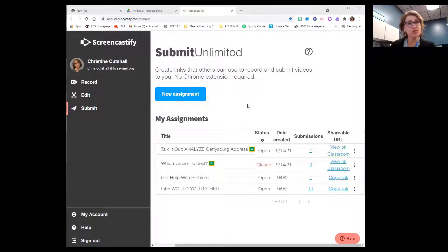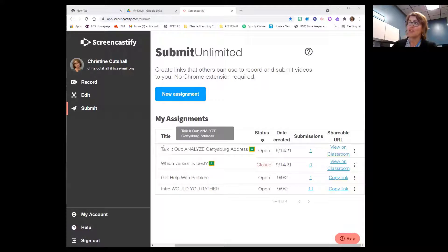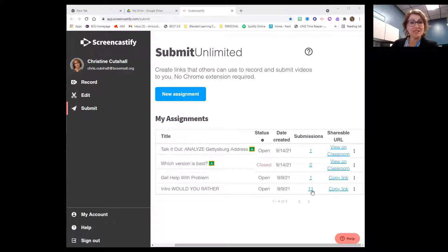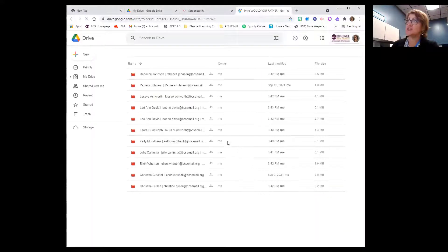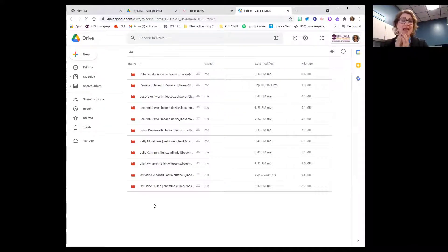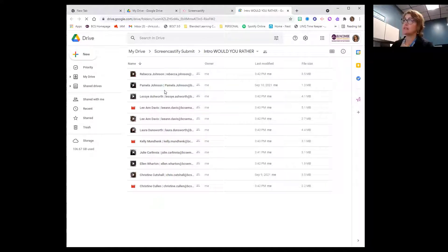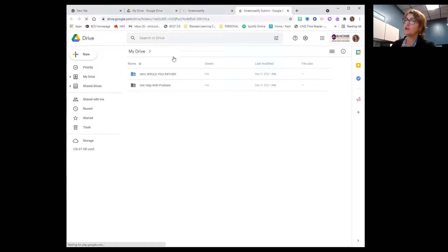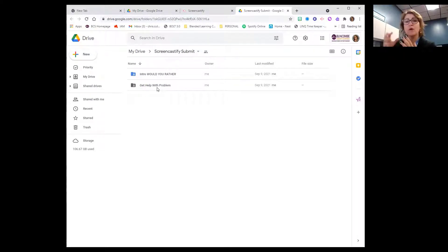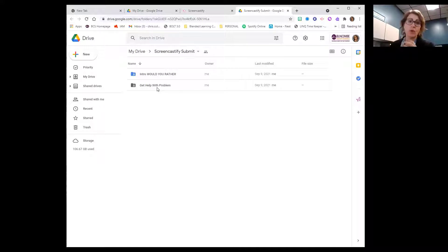Here's what it looks like from your perspective. Once you have created an assignment, you will see the titles of your assignments. I can see 'Would You Rather' — I have 11 submissions. I can click on those submissions as the teacher and all of them are ordered in a folder in my Google Drive already — I didn't have to create this folder. Google Drive speaks directly to your Screencastify. You can see the 'Would You Rather' folder and the 'Get Help with Problem' folder, and every submission tucks underneath that folder.